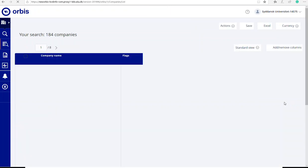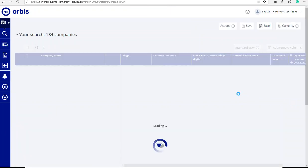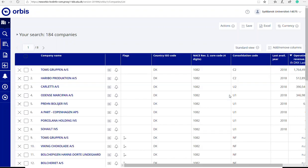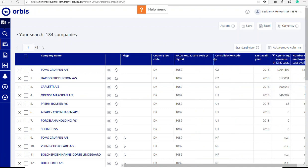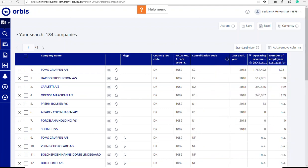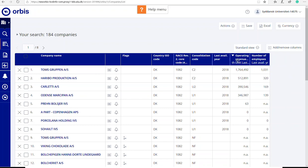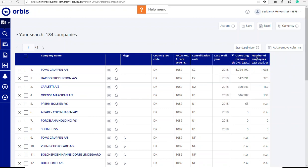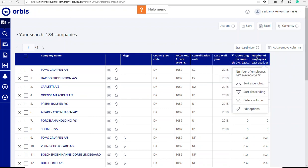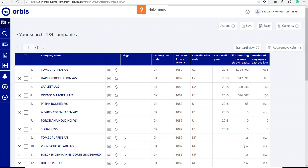And you can sort to find the largest companies of the list. It is possible to move the columns. Right now it is sorted by operating revenue, but you could also sort by, for example, number of employees. As you can see from many companies, there are no data available in the operating revenue. There is a Danish regulation that allows companies not to announce this information.